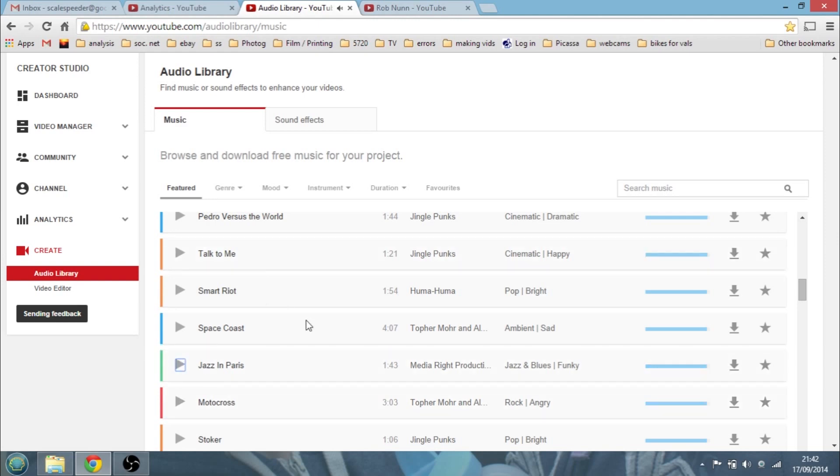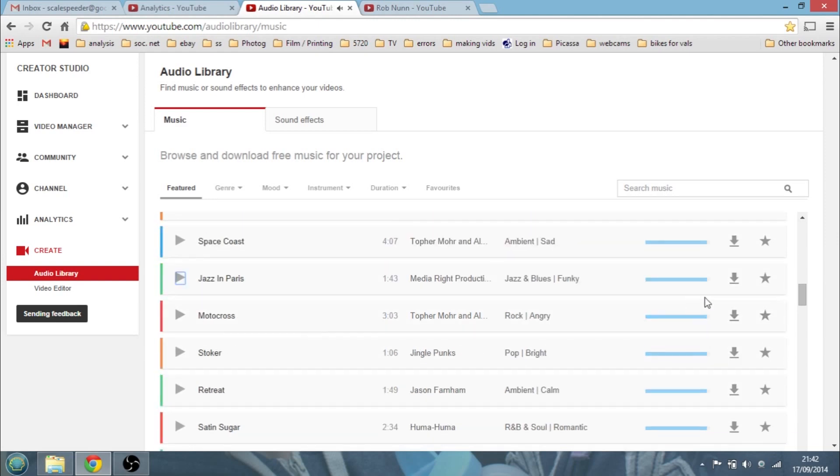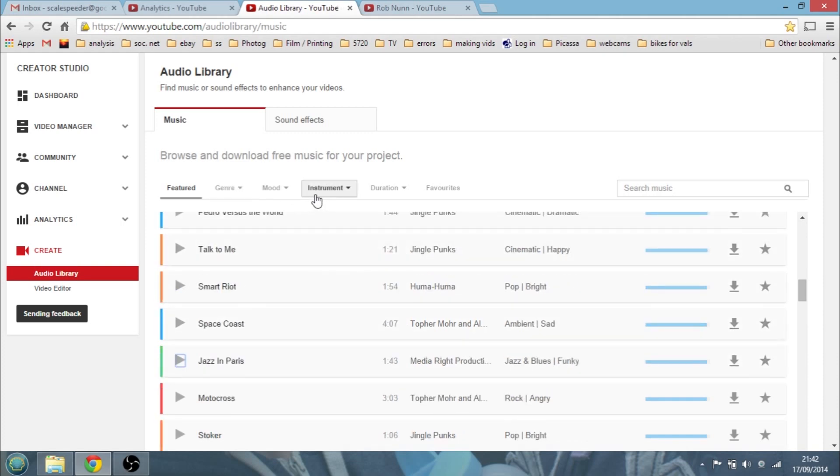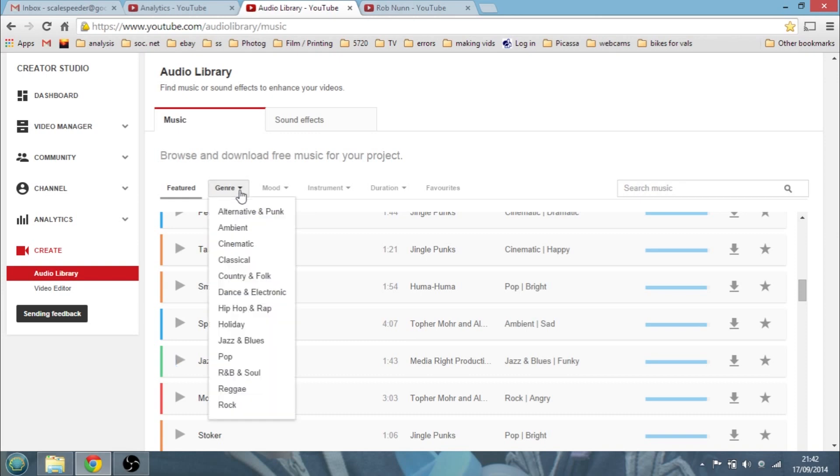So you could just go through and then favorite the tracks you wanted and you think maybe I'll use them in the future. You could say, actually, let's see, we could look at the genre. So we've got alternative, ambient, cinematic, classical, country and folk, R&B.